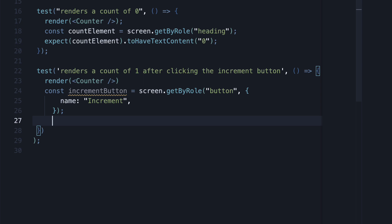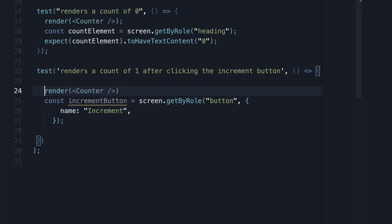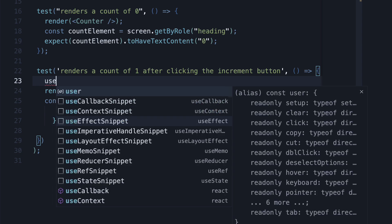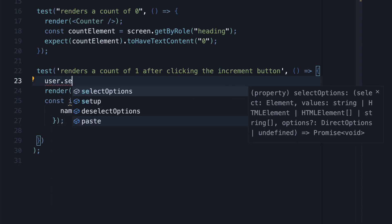This is where the user event library comes into picture. First, create an instance of user event. For that, before the render method, call user.setup.